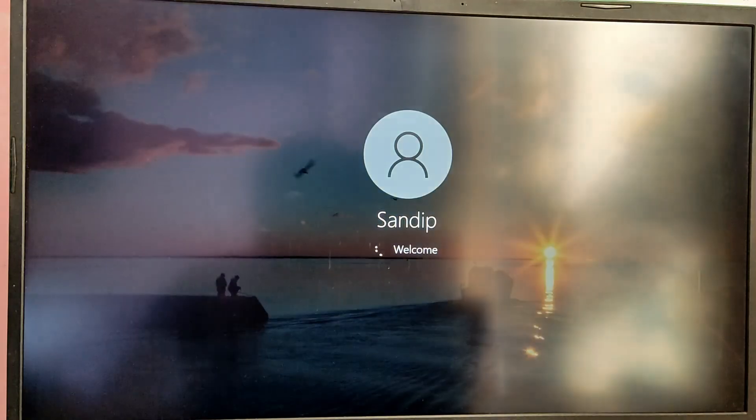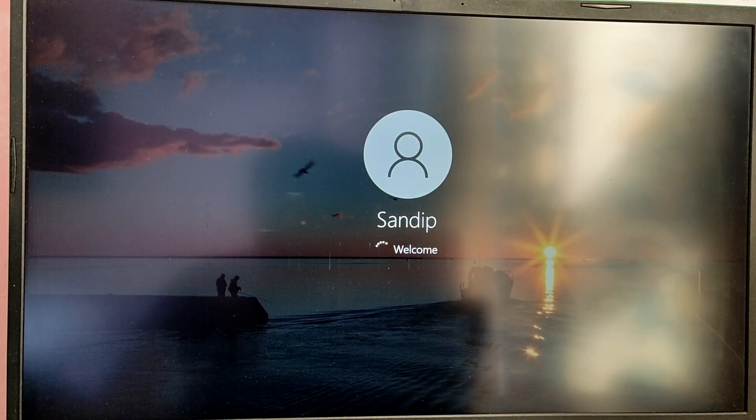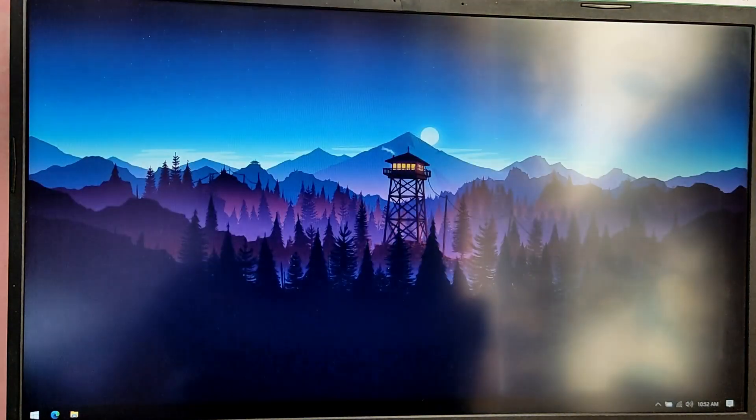So we are able to boot into Windows as well and it is working just fine.